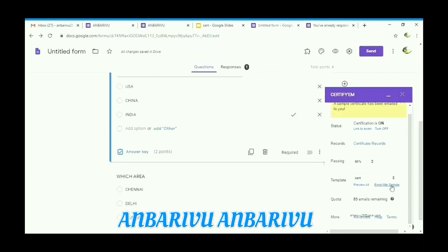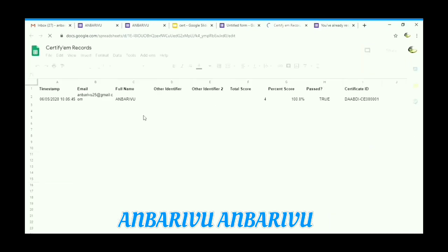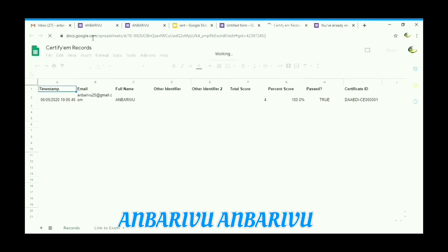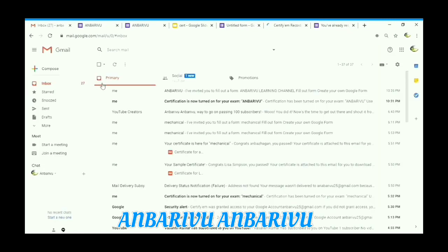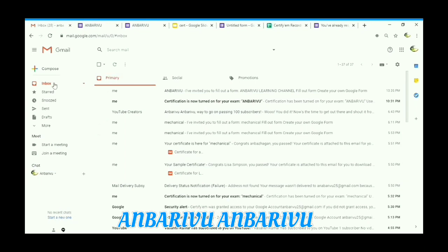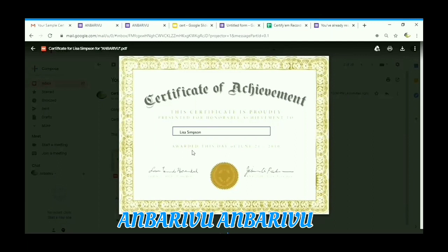Then go to certificate records. For the answers we submitted, we get a certificate. It will have a Certificate ID and will be received in a minute. Sample certificate received. Refresh. The certificate with the name I entered — 'Unbarivo' — is now available.